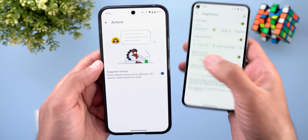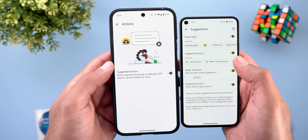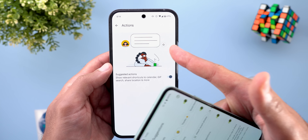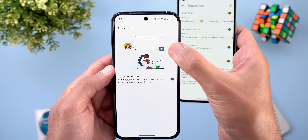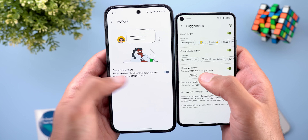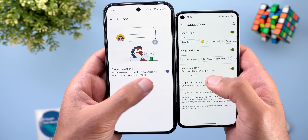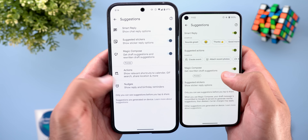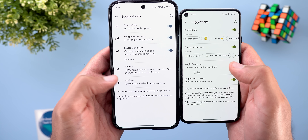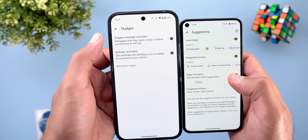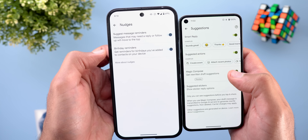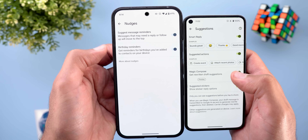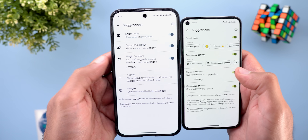When you go inside Actions, it gives you an animated tutorial on how the feature works — it shows an icon next to certain messages, and when you tap on it, it gives you quick shortcuts to calendar, search, share location, and more. Then we have Nudges, which is a separate menu now, where you can toggle each item separately like suggest message reminders and birthday reminders.